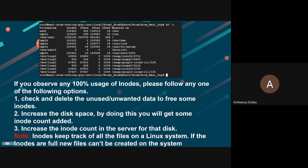There's a note to keep in mind. Inodes keep track of all files on the Linux server. If inodes are full, new files can't be created on the system.